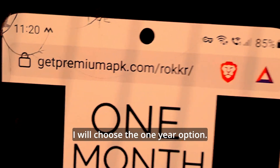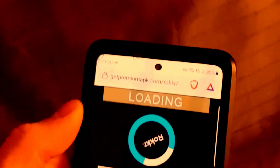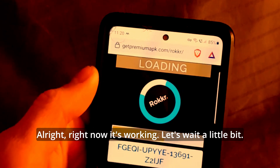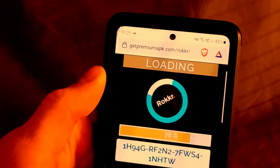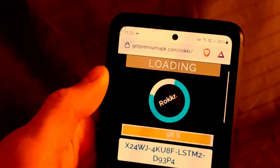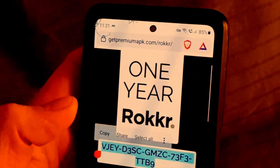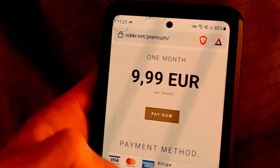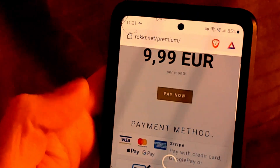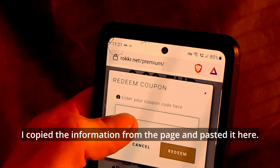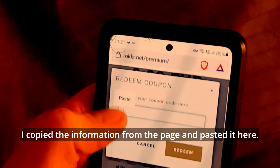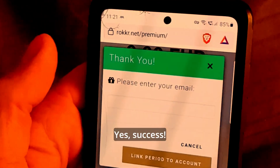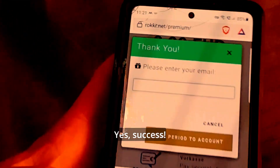I will choose the 1-year option. Alright, right now it's working. Let's wait a little bit. Alright, perfect. I copied the information from the page and pasted it here. Now we can check if it is successful. Yes, success — 1-year.